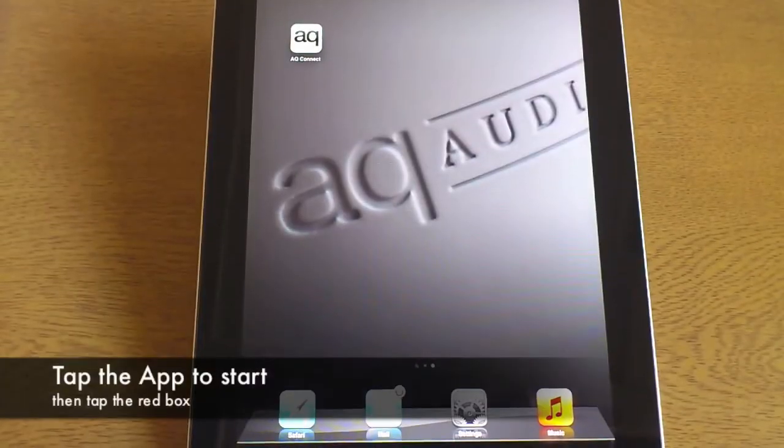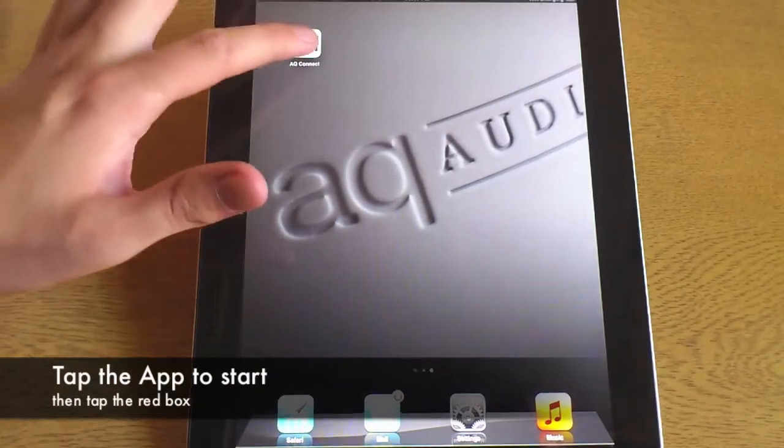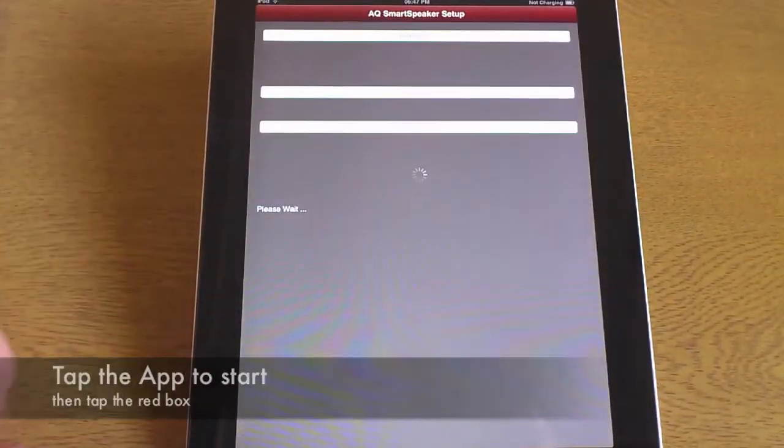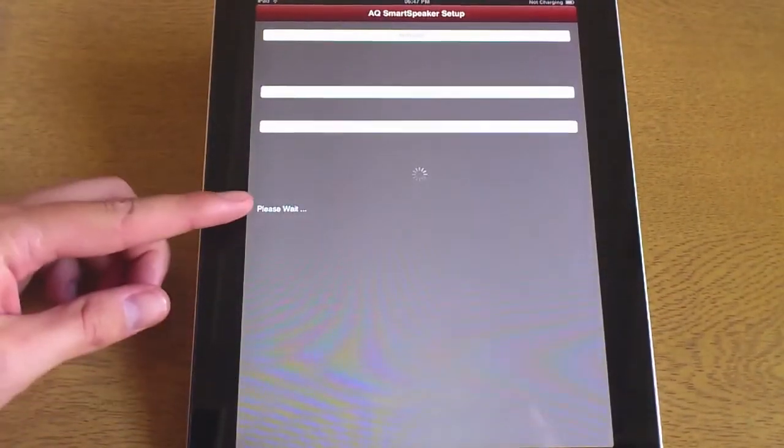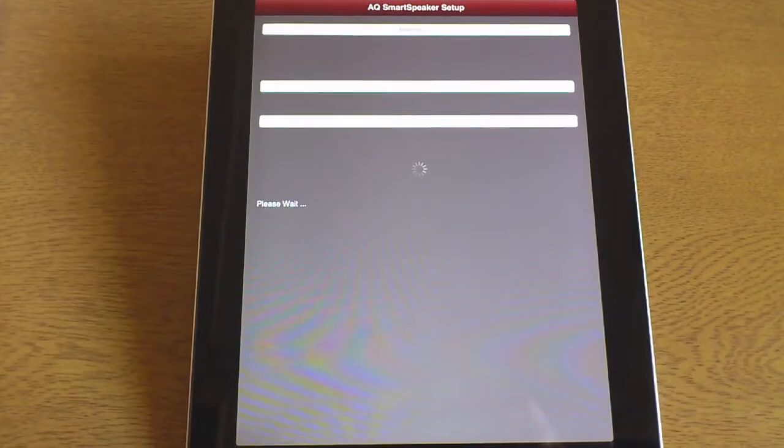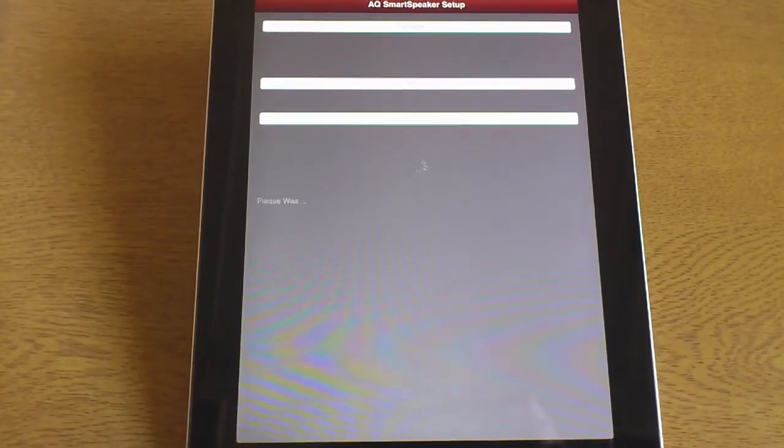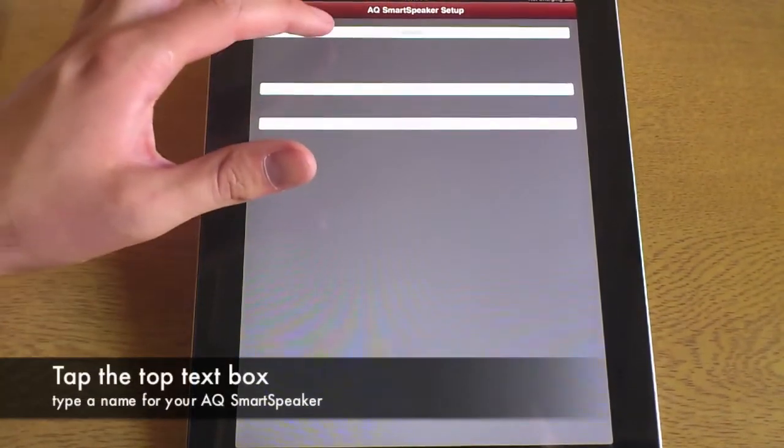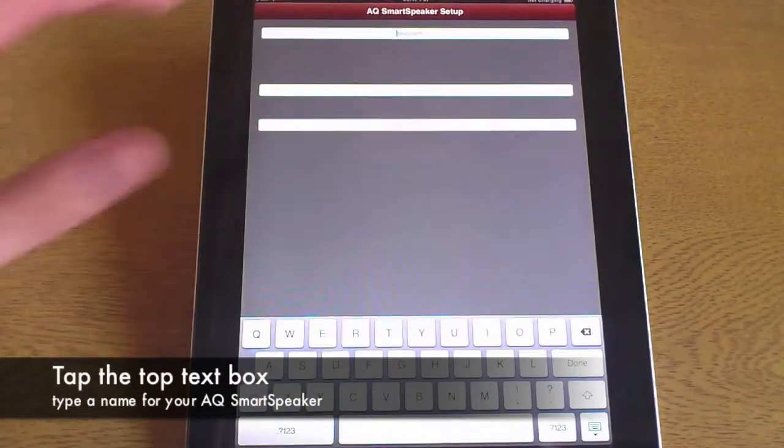Tap the AQ Connect app and you'll see this page. Tap on the box to start the setup procedure. You need to wait for the app to load, then you must tap on the top text box.